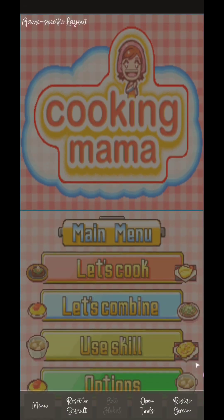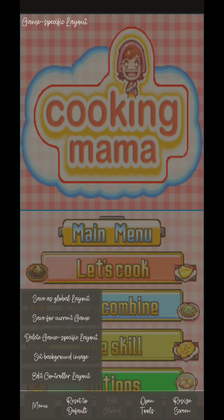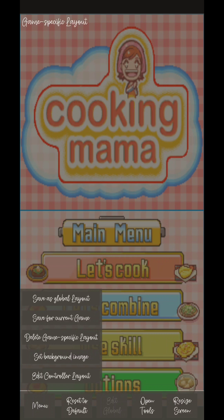If you click Edit Screens and Virtual Pad, you can select your chosen layout for editing. For example, selecting Portrait opens an additional menu to resize the screen. You can also edit the controller layout, change the background image, or delete a game-specific layout. You can save a custom layout for the current game only or for all games. Since all my Nintendo DS games require a stylus, I've removed most buttons except the main menu button and the left and right buttons.